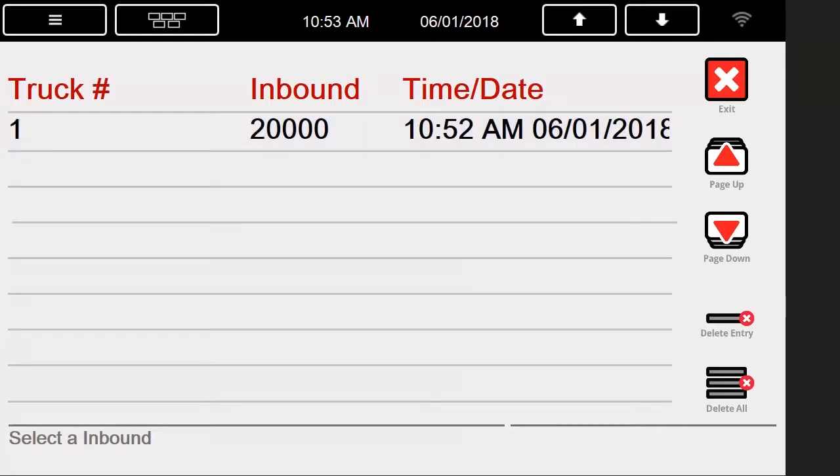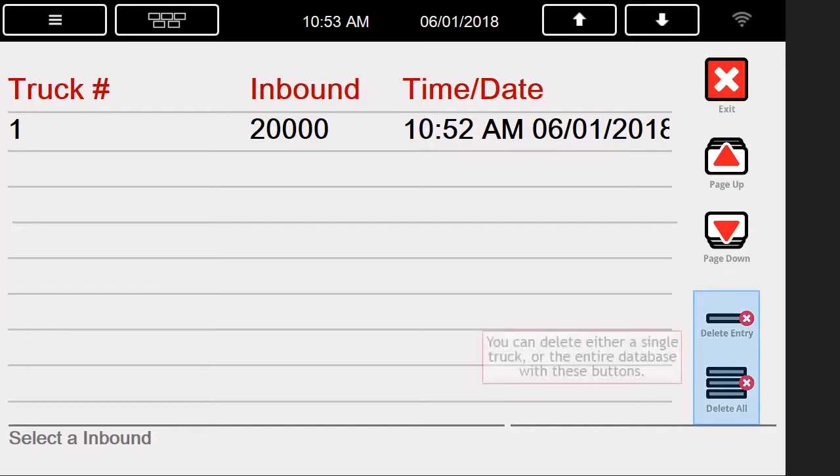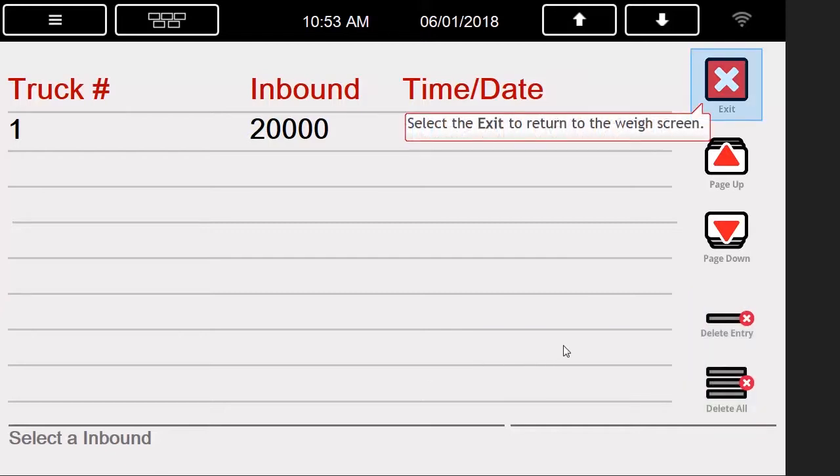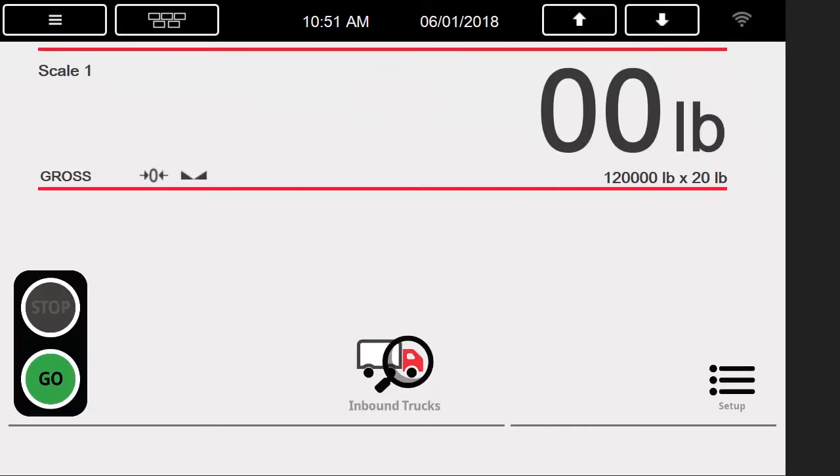We could also delete either a single entry, or, if we so chose, the entire truck database. Since we currently only have one truck that has been weighed in, we will leave this screen instead by pressing the exit button.